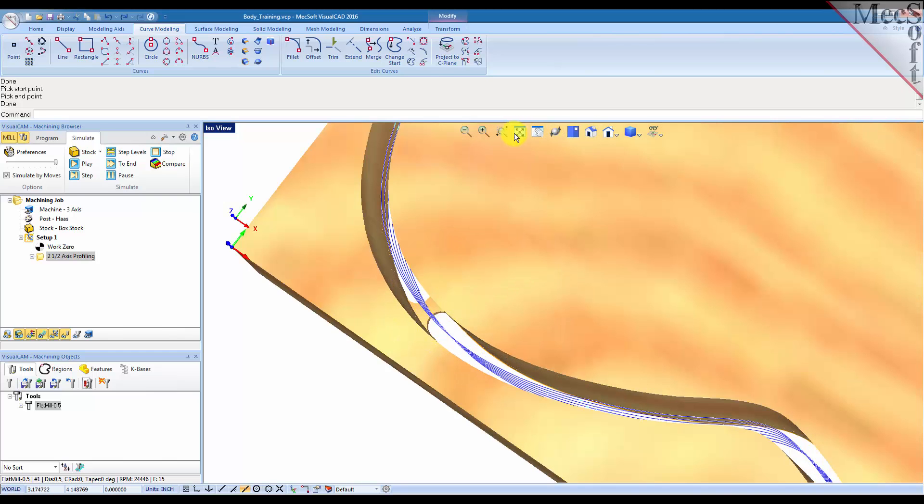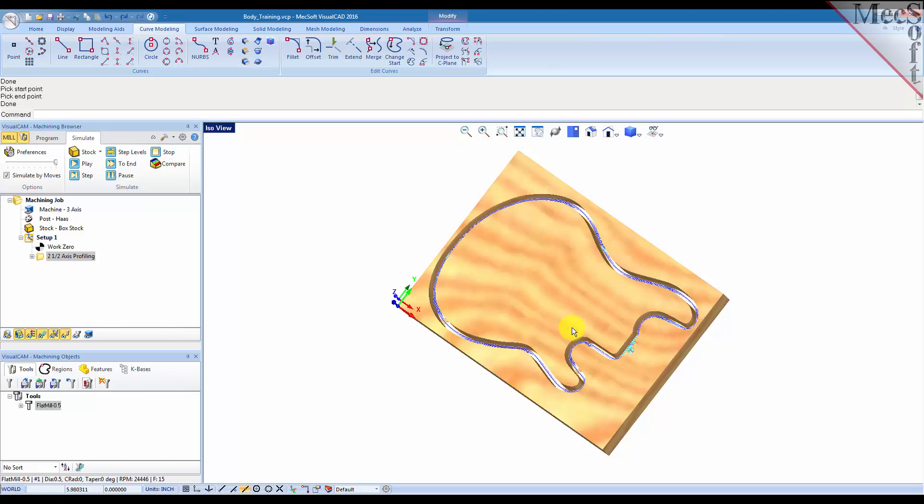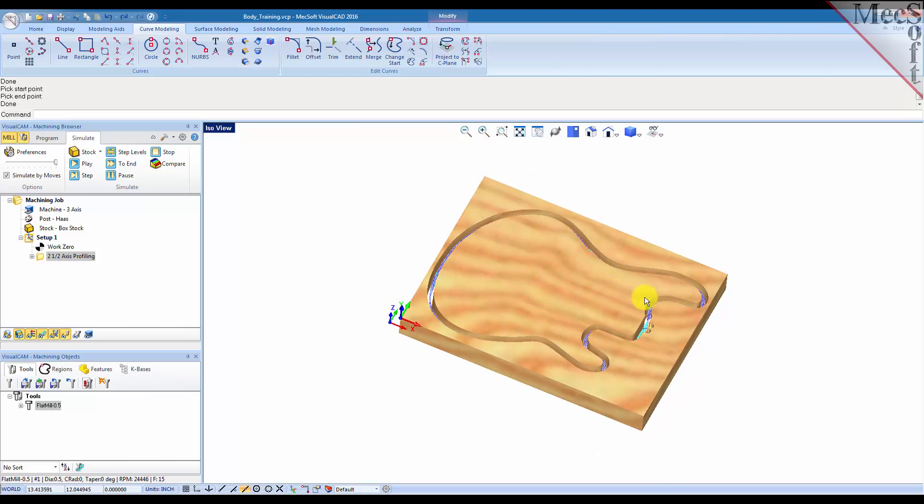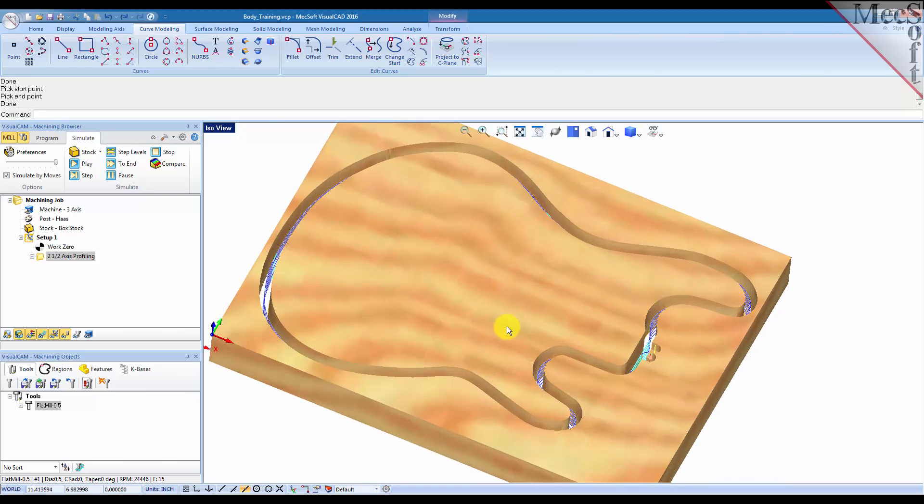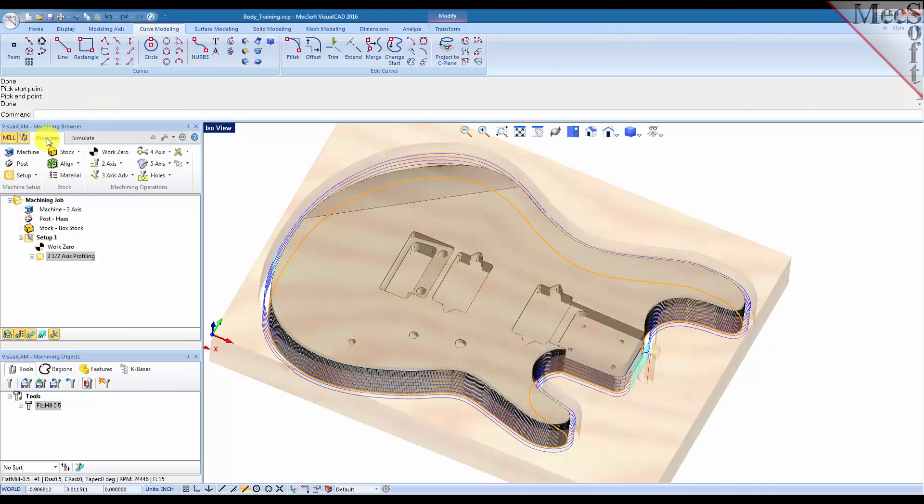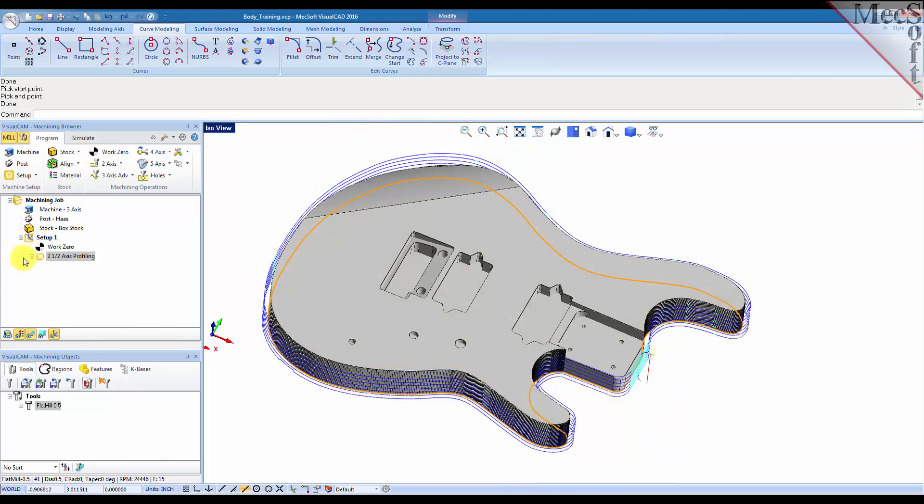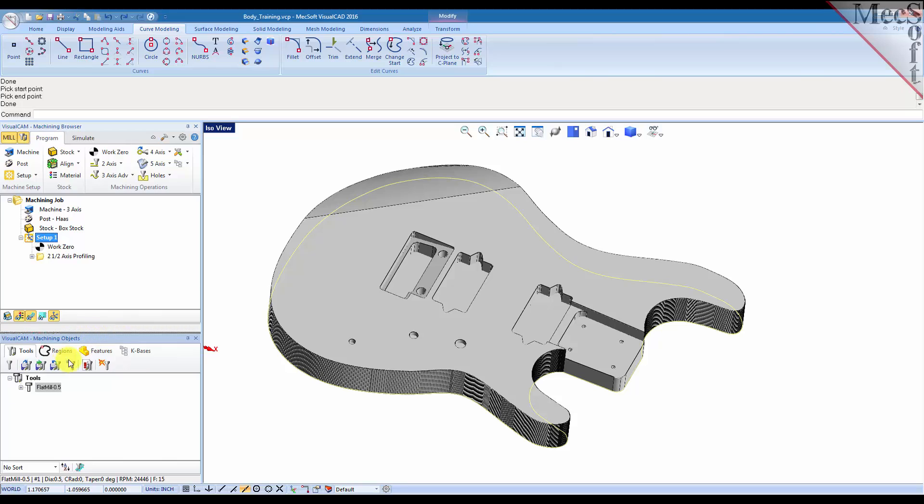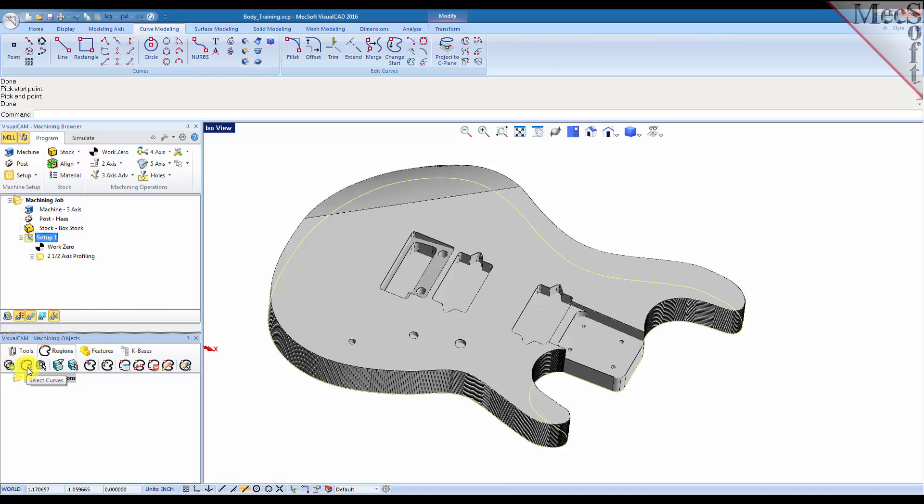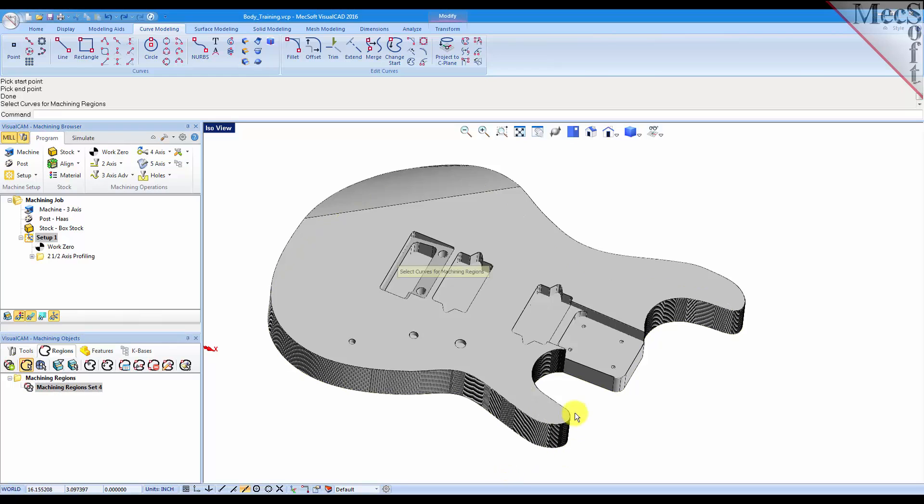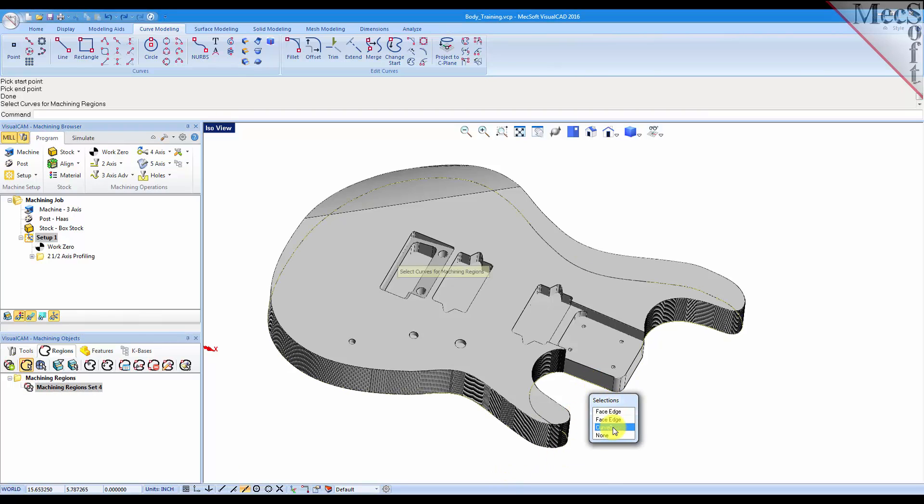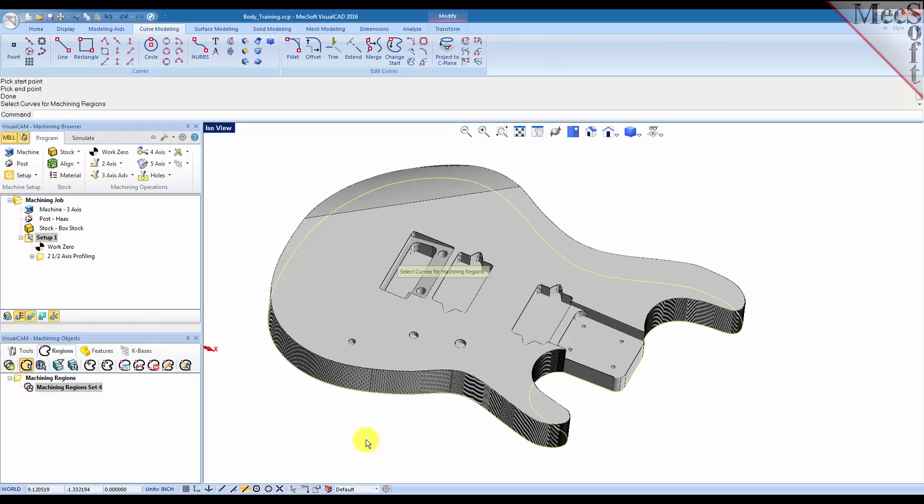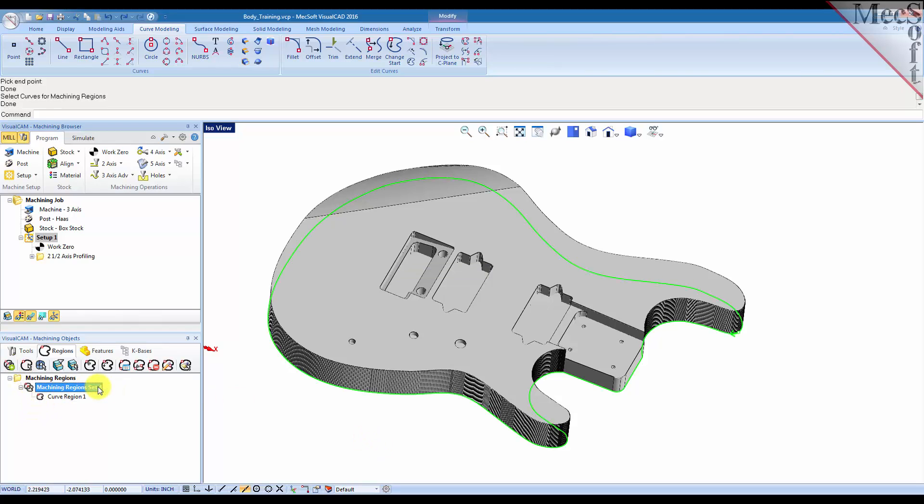Now, if you want precise placement control of the bridges and tabs, here's what we're going to do. Let's go back to the program tab, turn our stock off for a moment, and we'll create a machining region on the regions tab. We'll select a curve region, and we'll go ahead and select this bottom curve of the part.